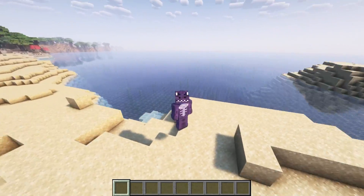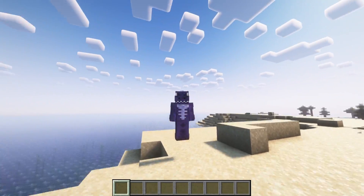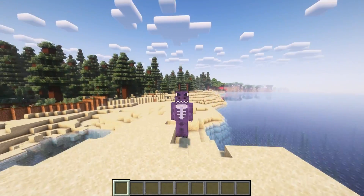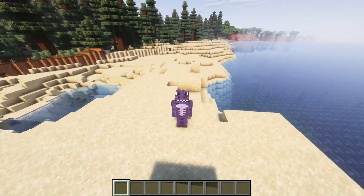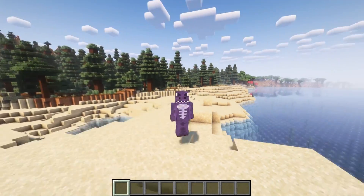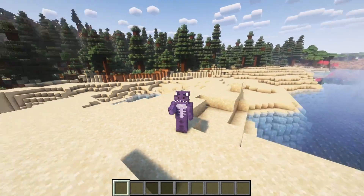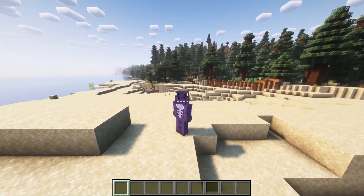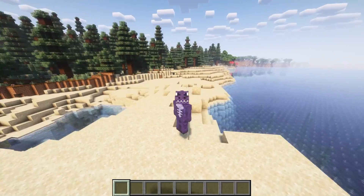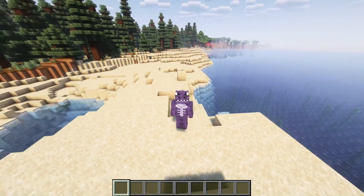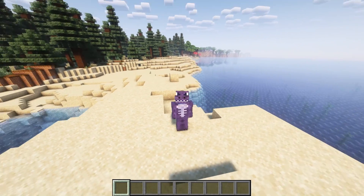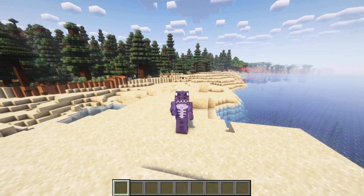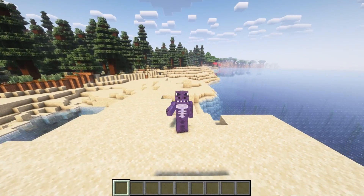Welcome back to the channel. As you can see we have one of the most beautiful shaders in Minecraft 1.20.3, and in this video I'm going to teach you how to download and install shaders for Minecraft 1.20.3 in one of the most simple ways I know of. Just make sure you watch this video until the end and let's get started.